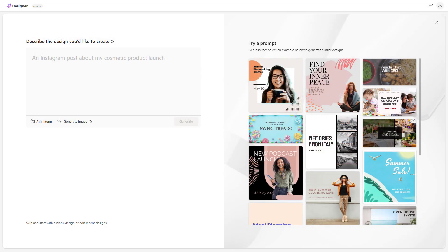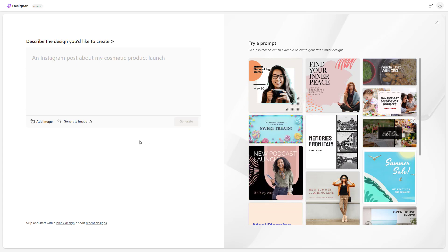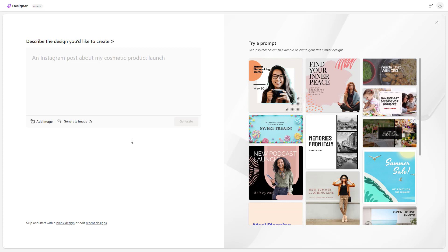So what you can also do is you can generate AI images by using Microsoft Designer while you're designing your post from scratch.